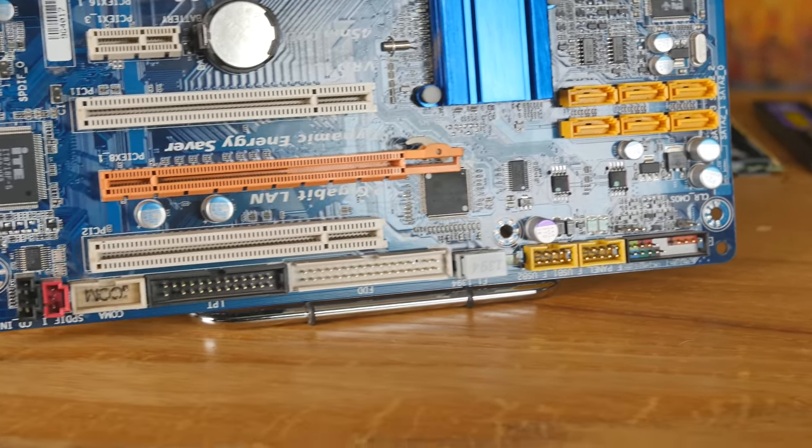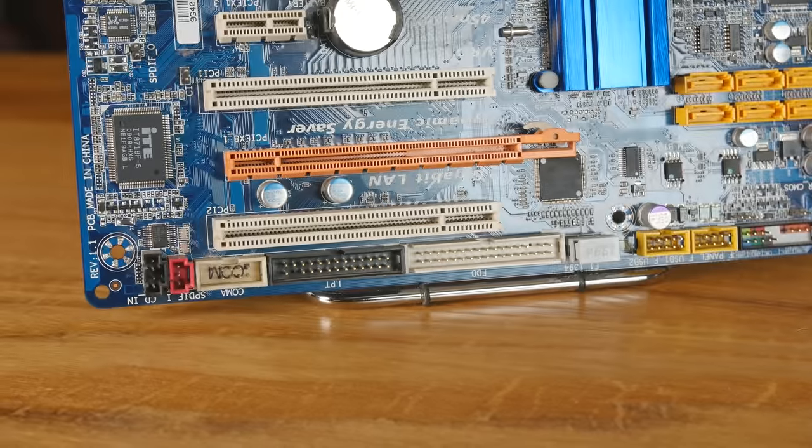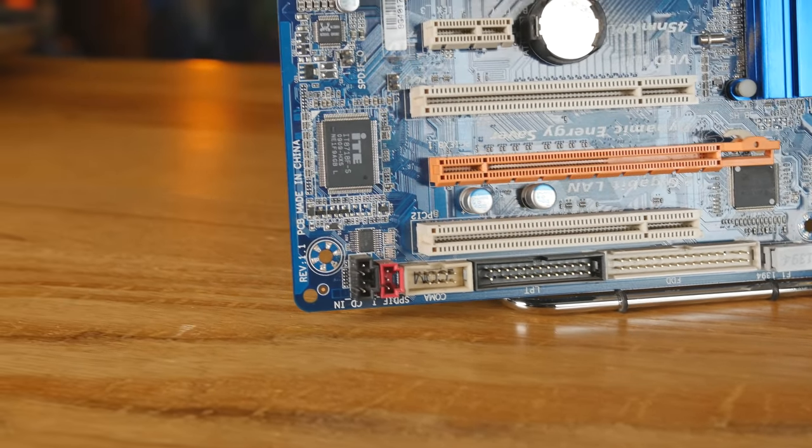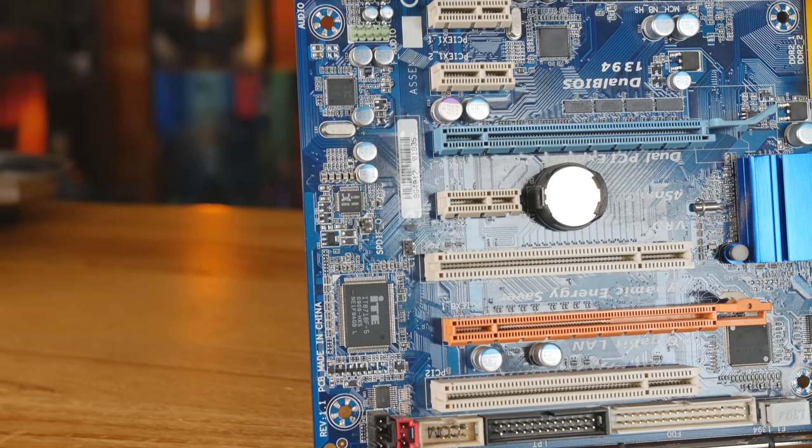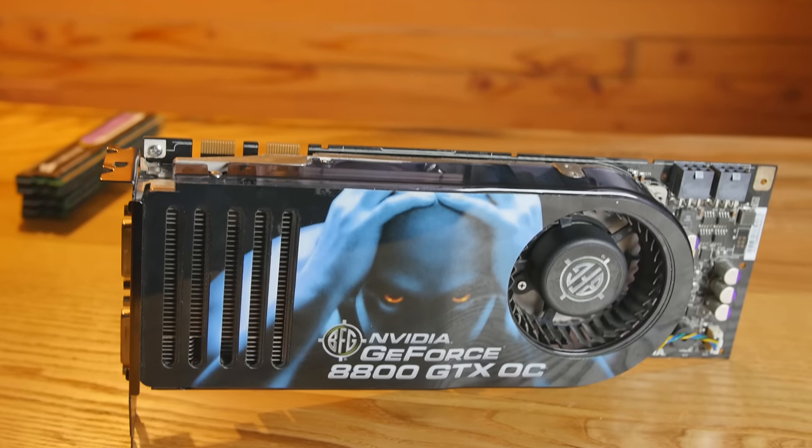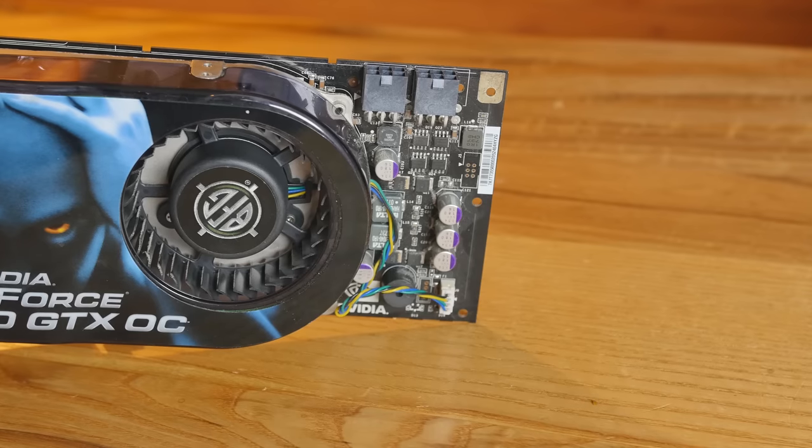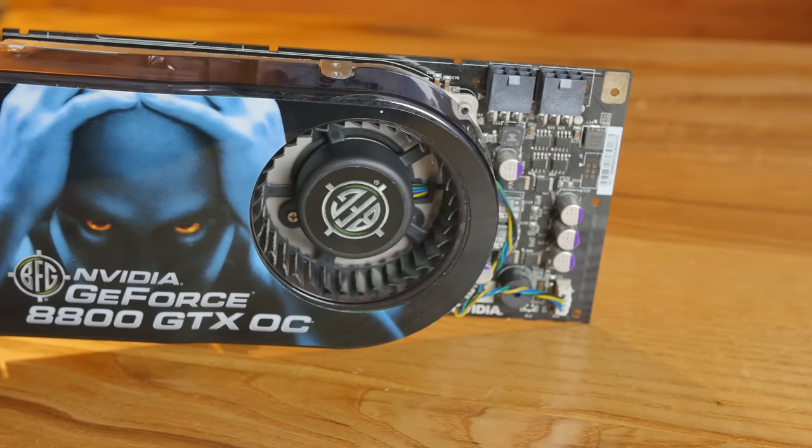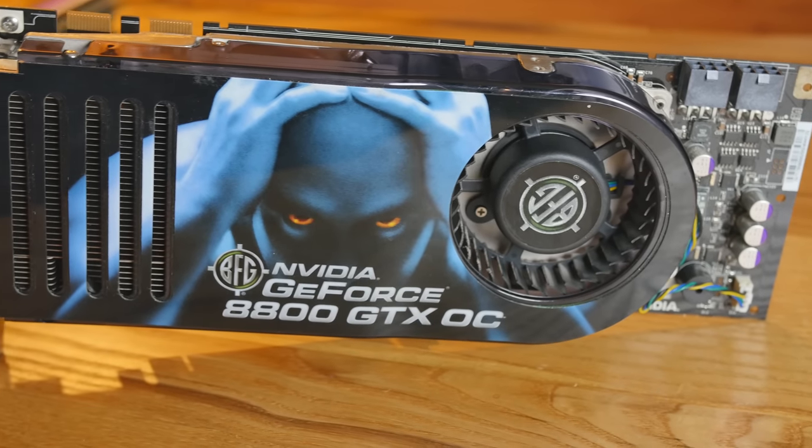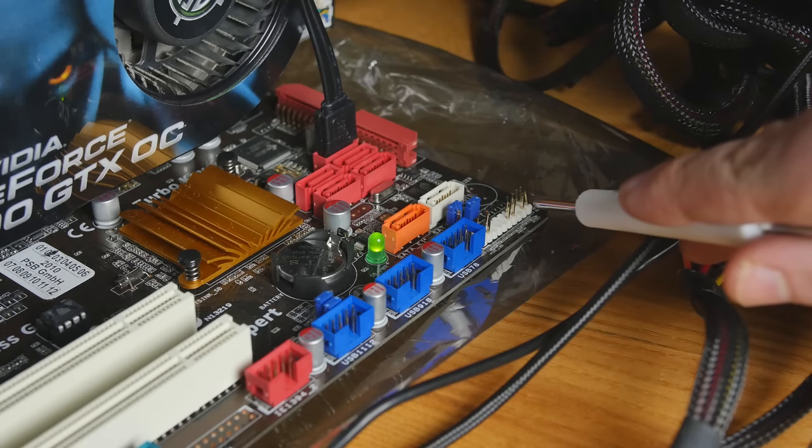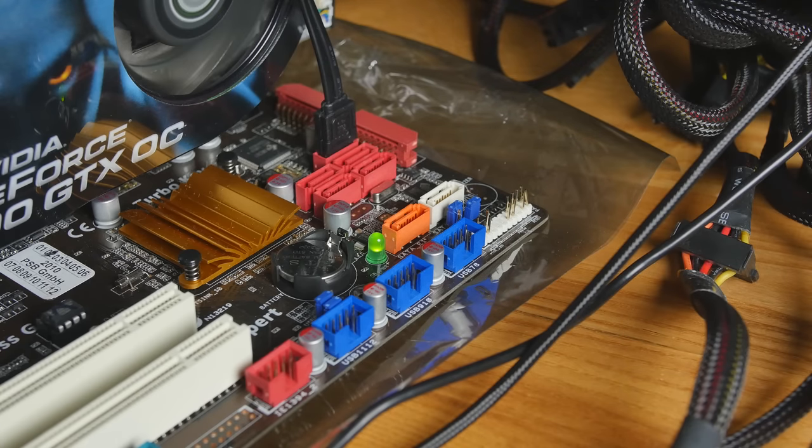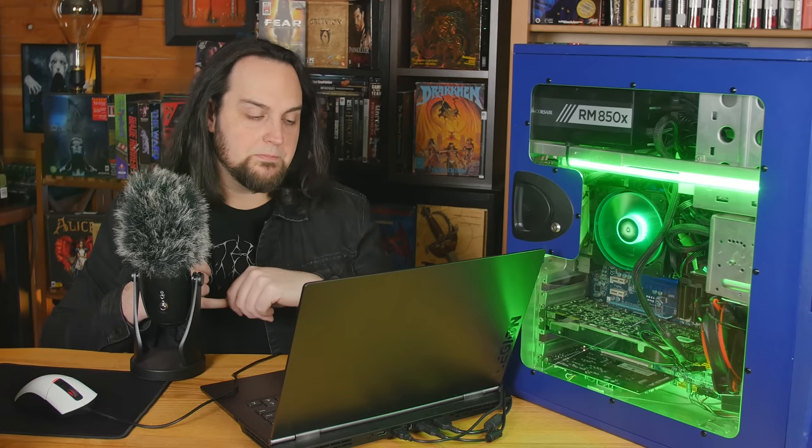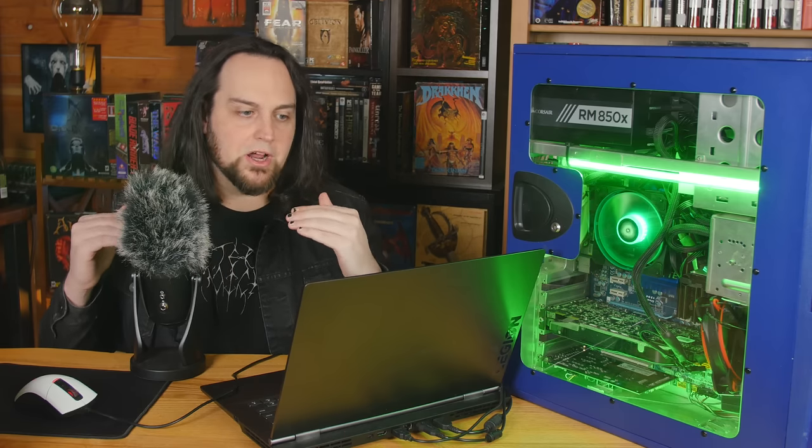So you could put two 2900 XTs in here and have a really fast system. But I wanted the 8800 GTX because that's where a lot of my gaming was done in this era. So I've got the BFG 8800 GTX in here. Look at this monster. That's my grain man right there. And this is one of the fastest, if not the fastest 8800 GTX cards on the market. 768 megabytes of dedicated video memory. There's my grain man. Look at him. I used to love this card. Unfortunately, BFG is no longer with us.